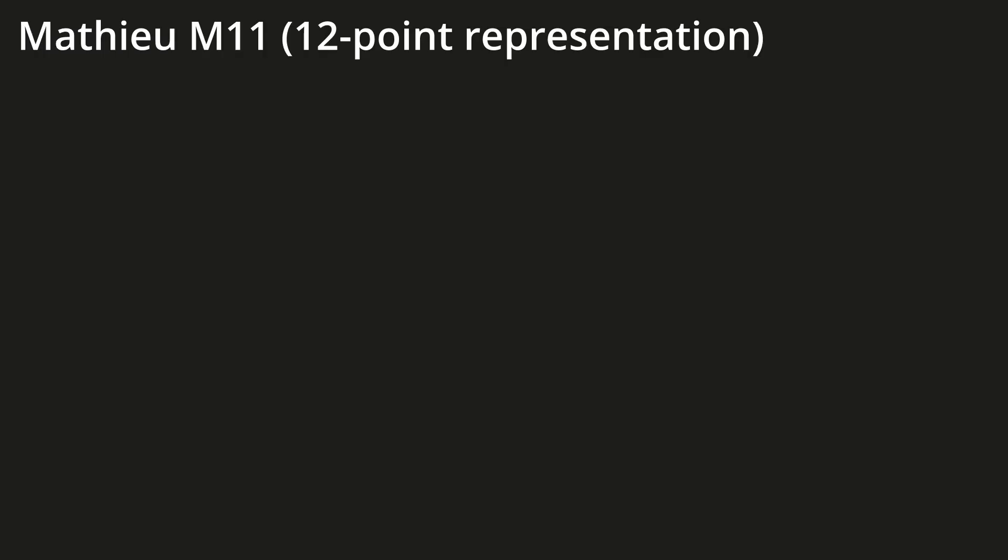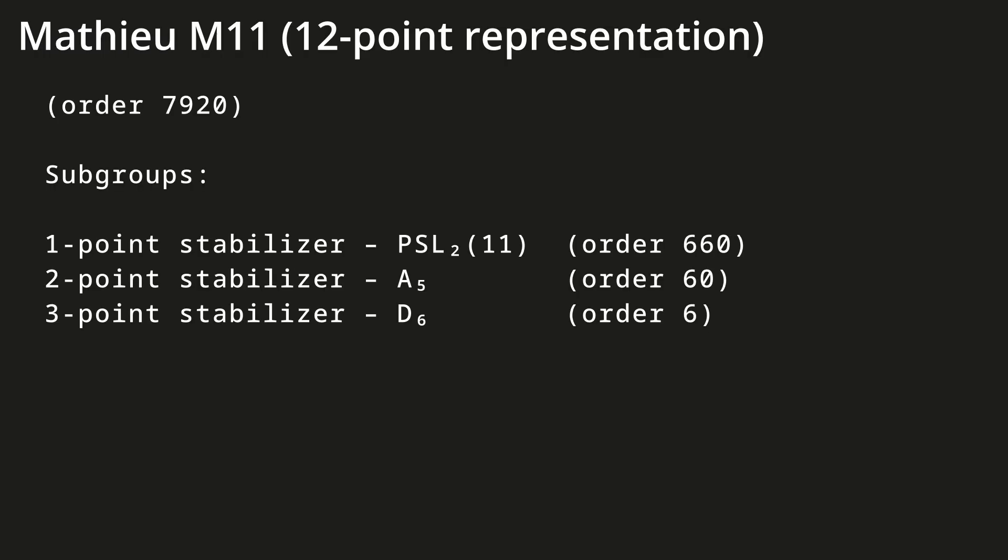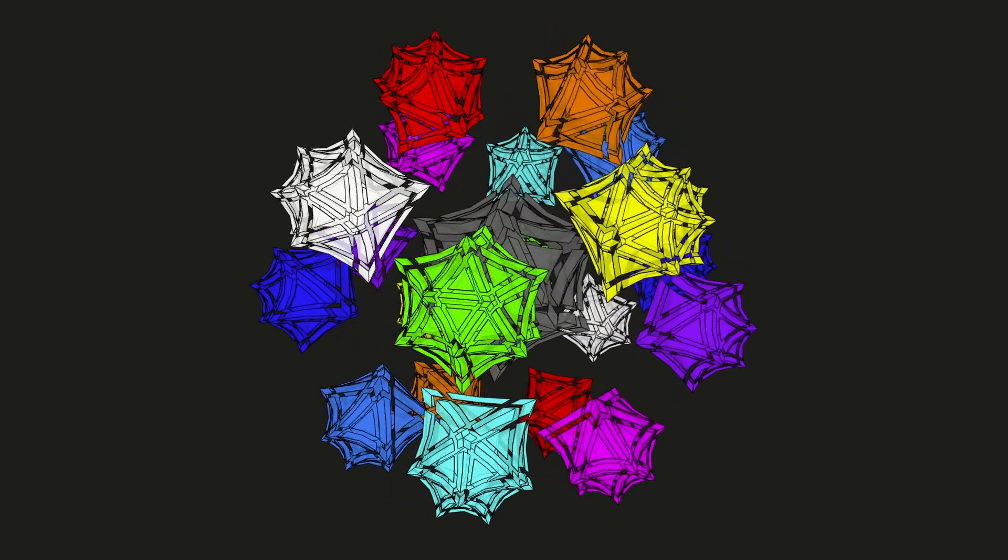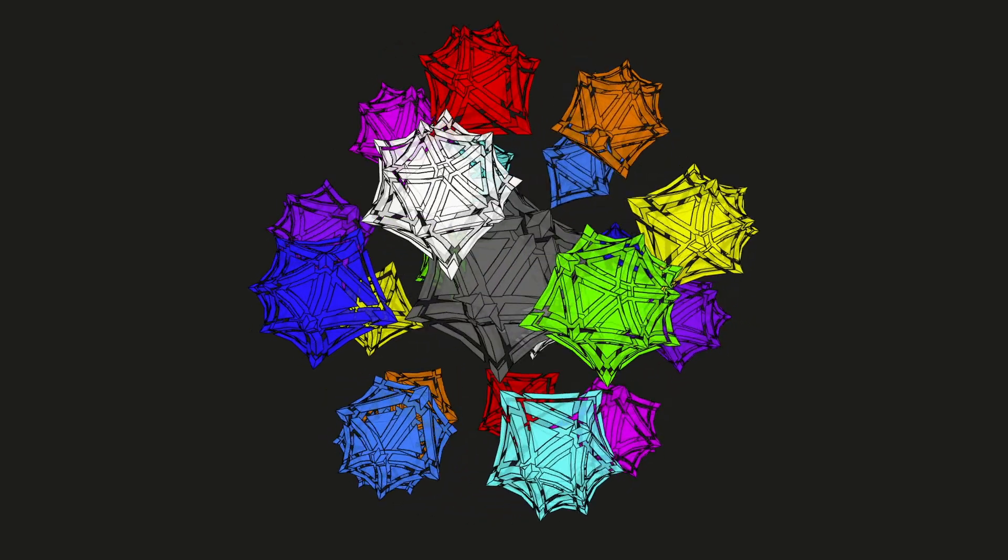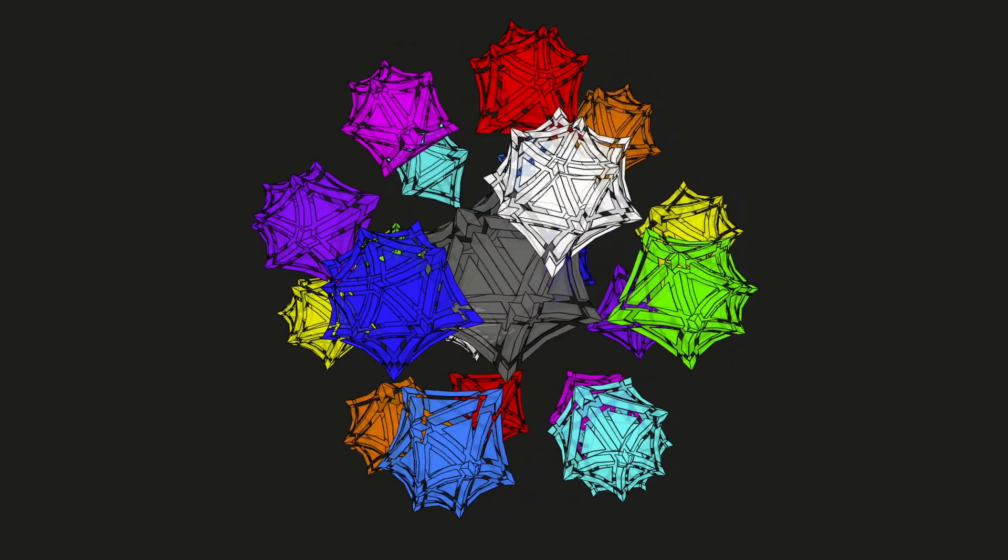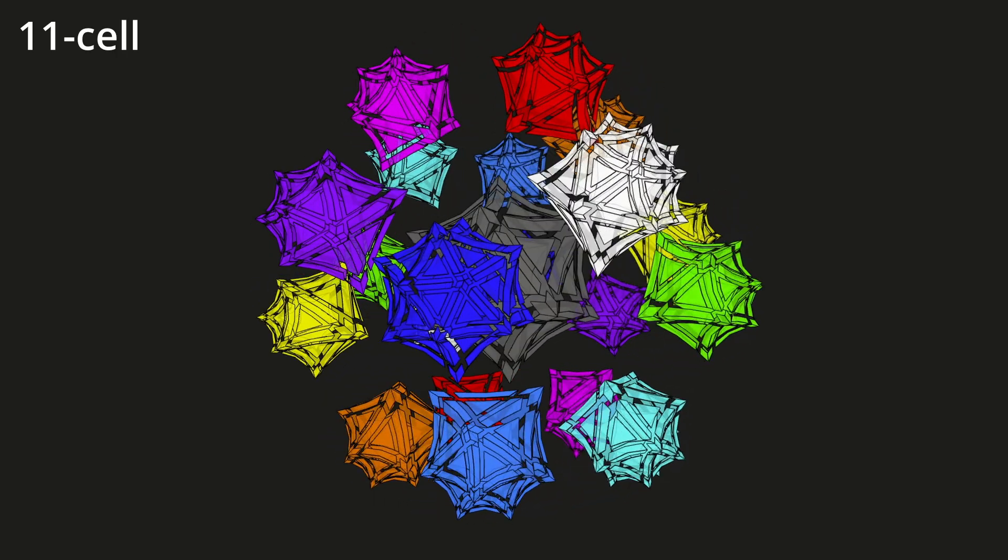When solving puzzles with complicated groups, it can be useful to compare their subgroups to something tangible. This group's one-point stabilizer, the subgroup that's expressed after solving one piece, is the symmetry group of an abstract four-dimensional polytope called the 11-cell.